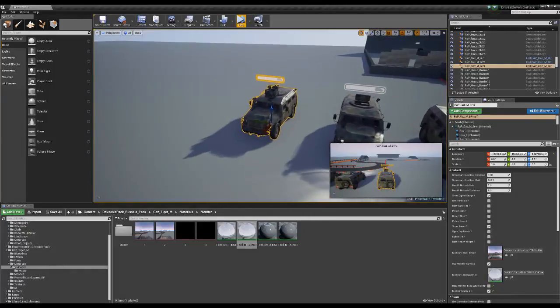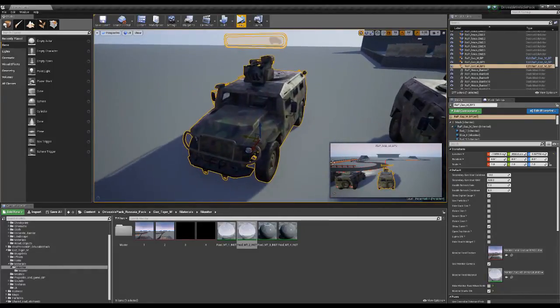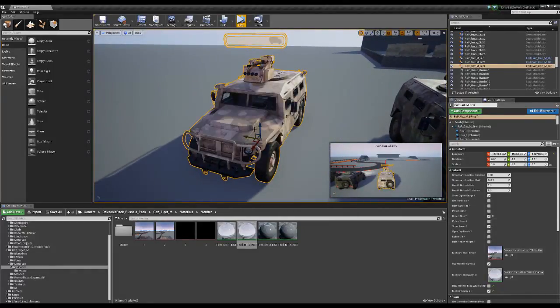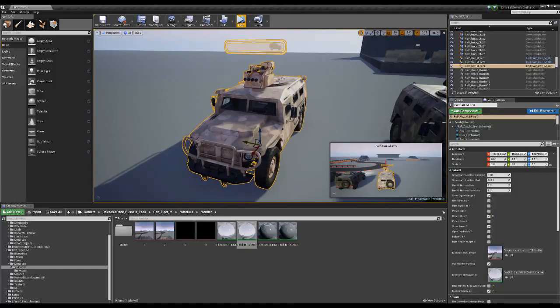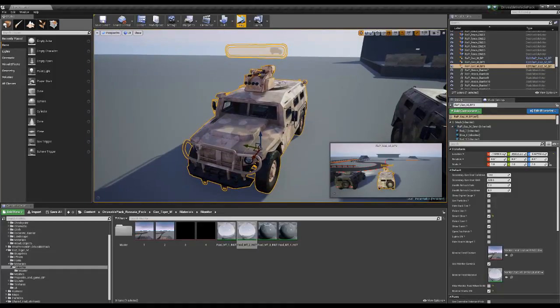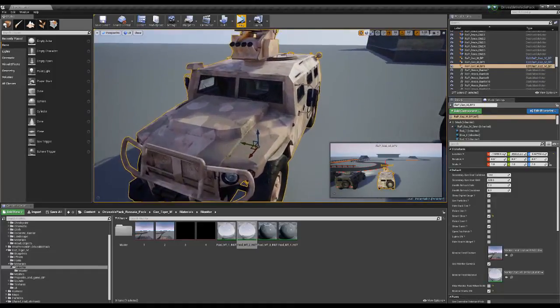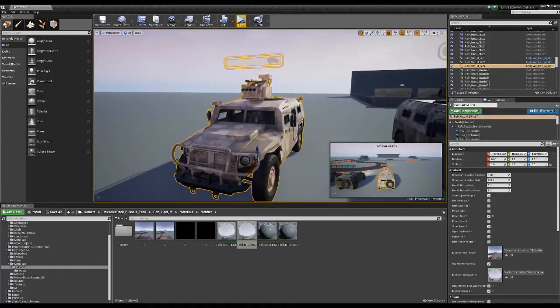I included some skins with this vehicle. So this is a desert variant of the vehicle.